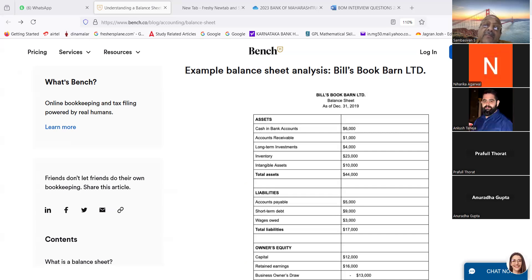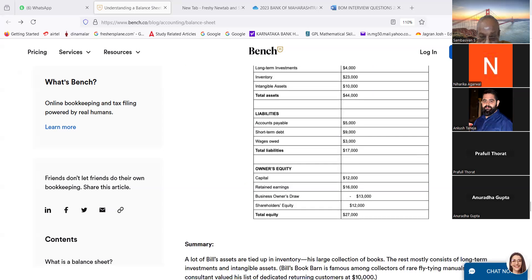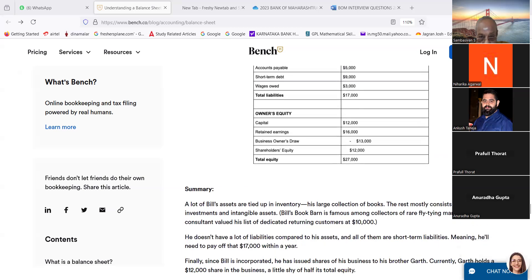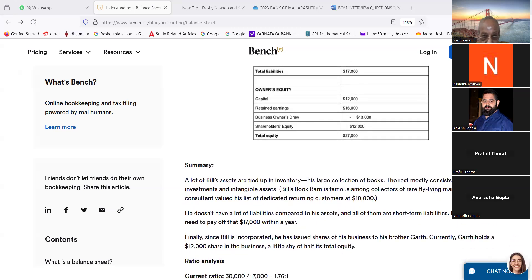Bill's Book Barn Limited balance sheet as on 31st December. Assets: cash in bank accounts $6,000, accounts receivable $1,000, long-term investments $4,000, inventory $23,000, intangible assets $10,000, total assets $44,000. Liabilities: accounts payable $5,000, short-term debt $9,000, wages owed $3,000, total liabilities $17,000. Owner's equity: capital $12,000, retained earnings $16,000, business owner's draw subtracted $13,000, shareholders equity $12,000, total equity $27,000.